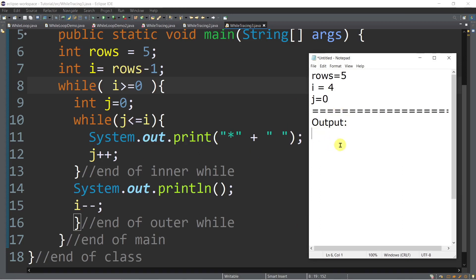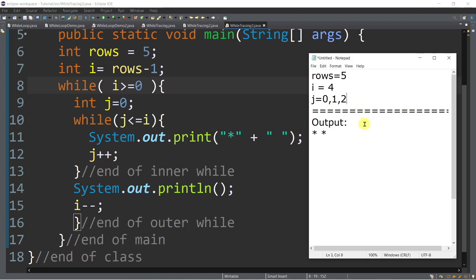So we will print the asterisk and then a white space. Next, j plus plus — so j becomes 1. We are inside the inner loop. Is 1 less than or equal to 4? True — print another asterisk and space. j++ → 2. Is 2 less than or equal to 4? True — print another asterisk and space. j++ → 3. Is 3 less than or equal to 4? True — print another asterisk and space. j++ → 4. Is 4 less than or equal to 4? True — print another asterisk.